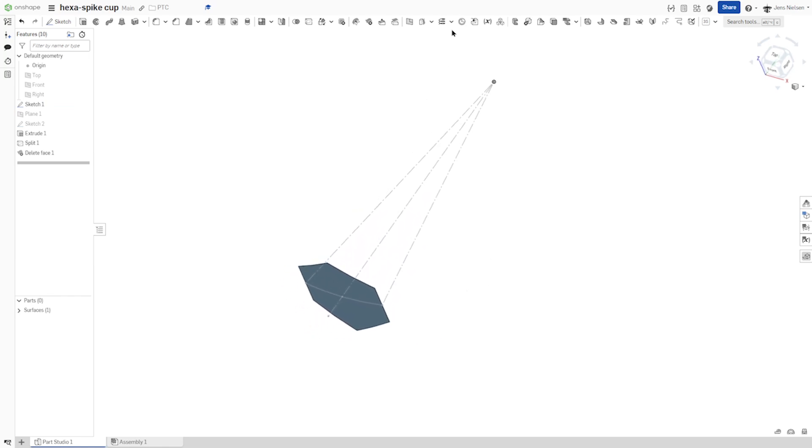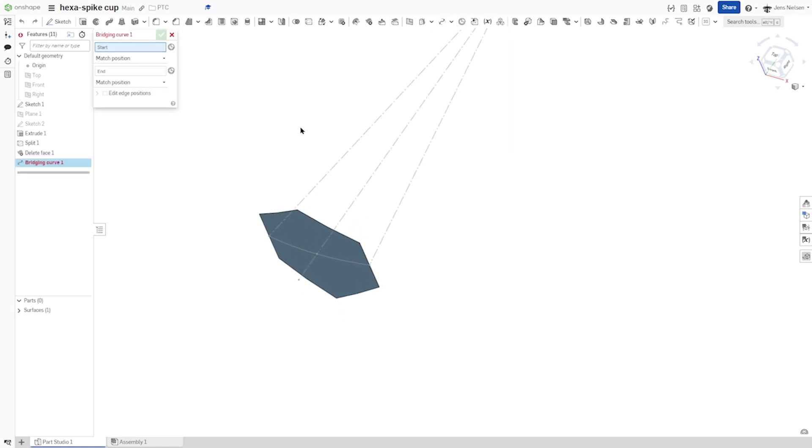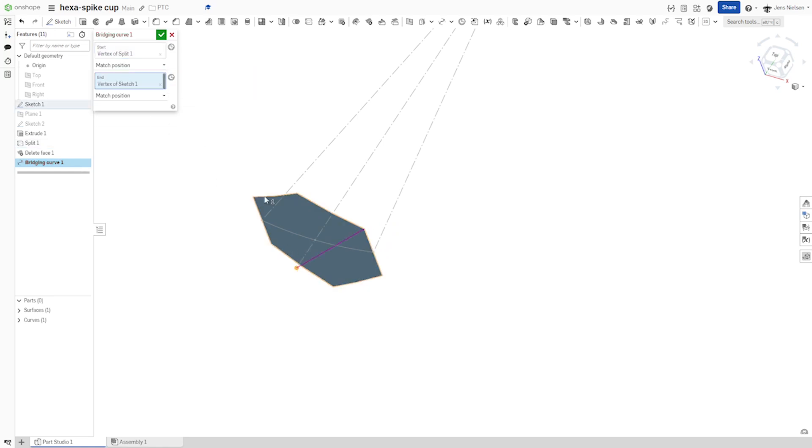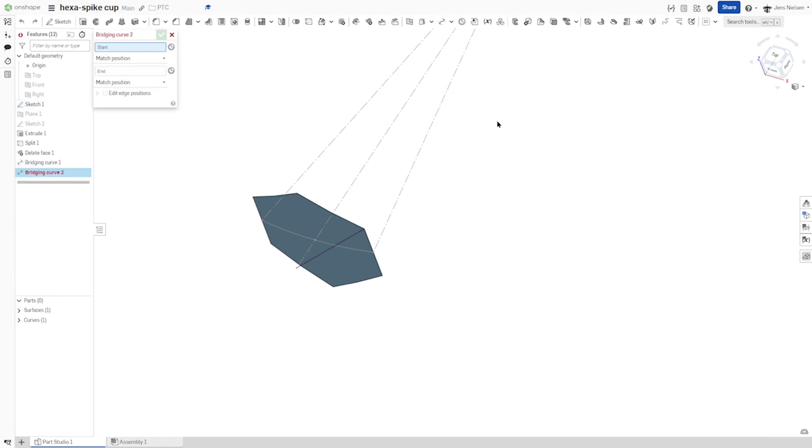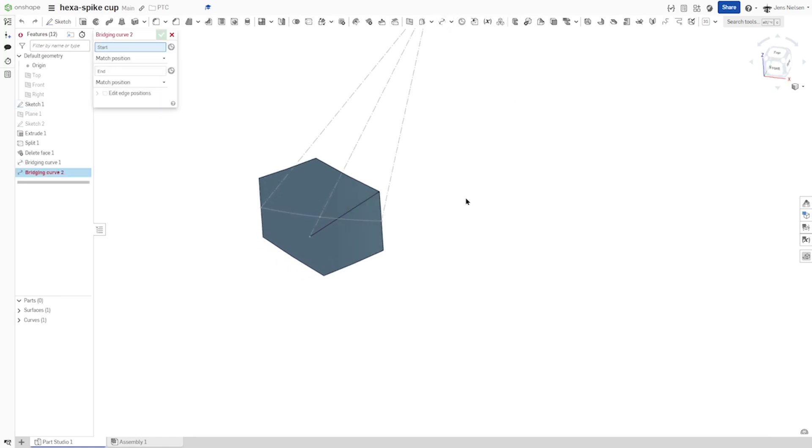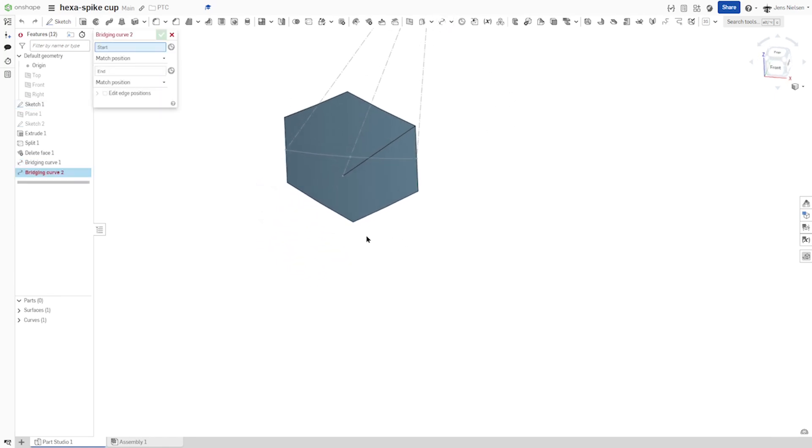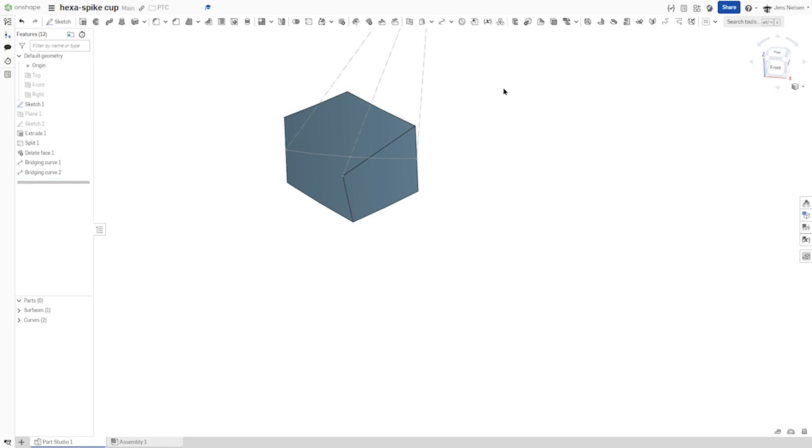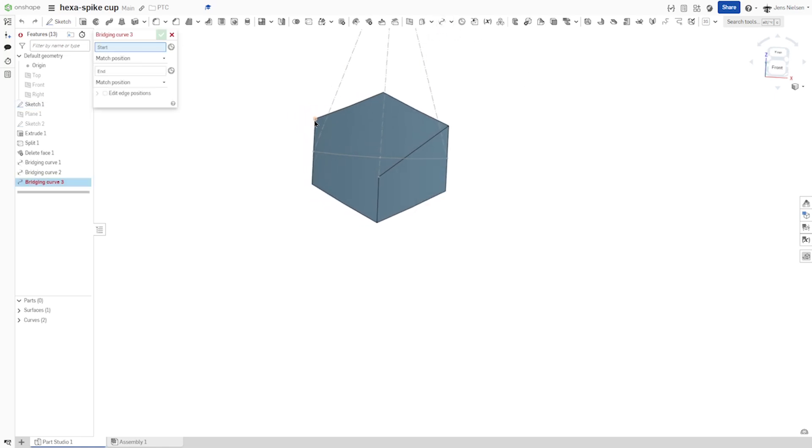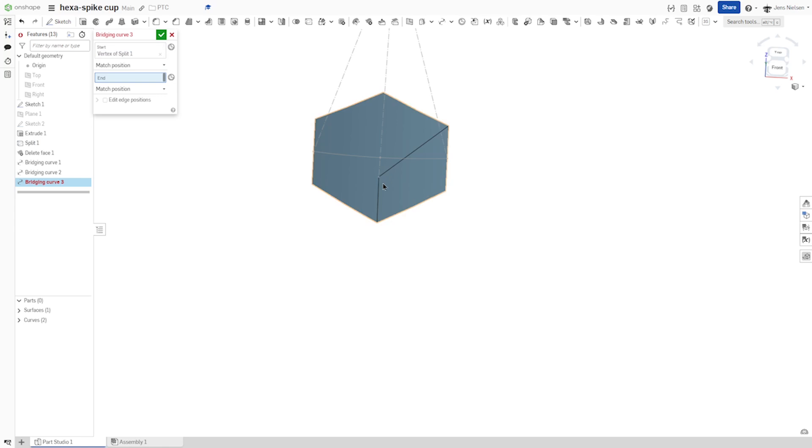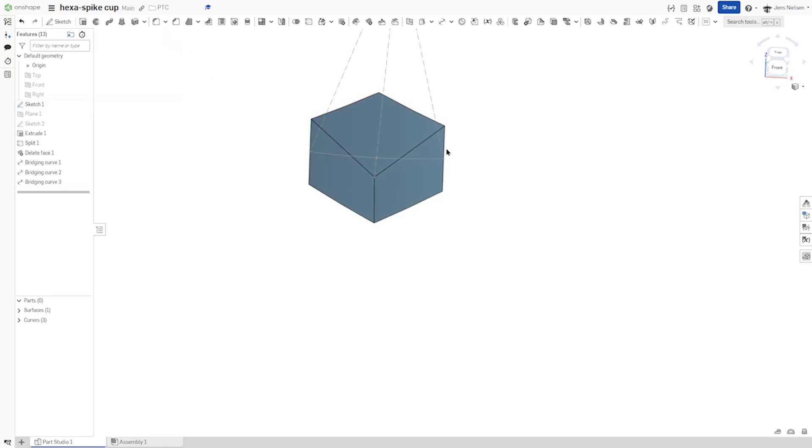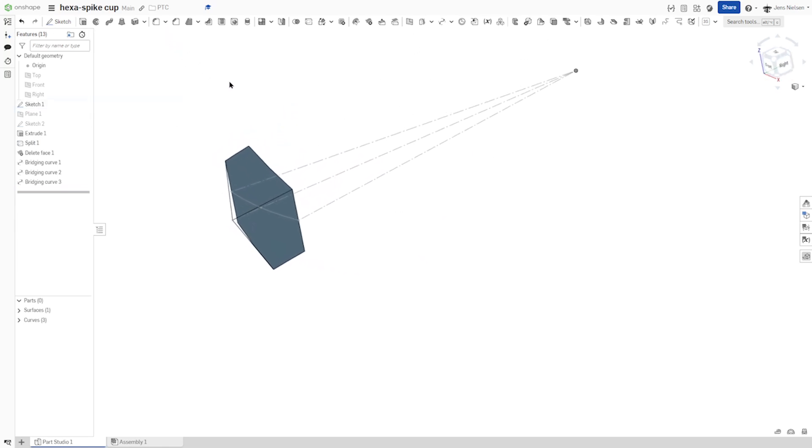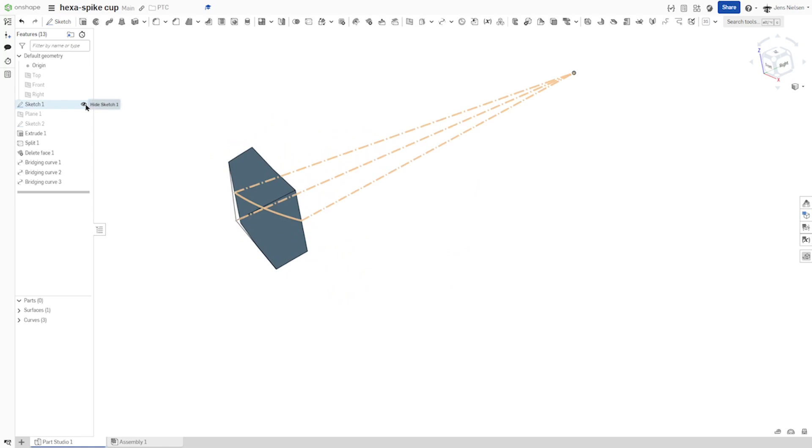And now with the bridging curve command, I will pick that vertex and that peak. First one, and we'll continue with that curve command with that vertex and again that peak. And just do that once more here. And I can hide that sketch one.